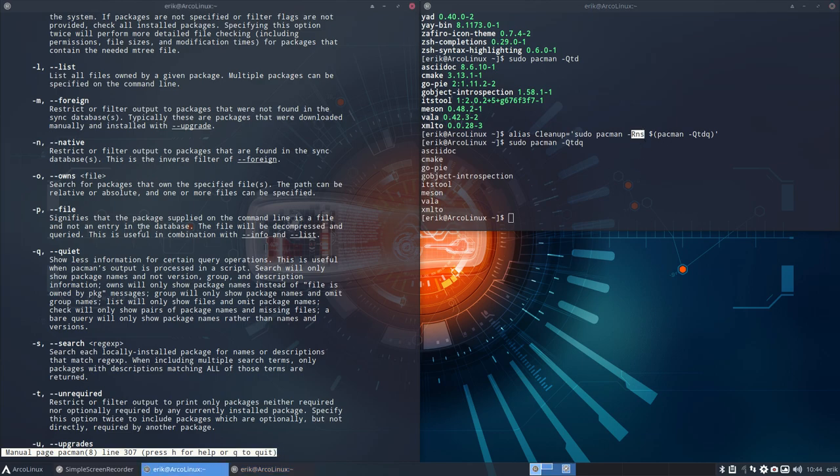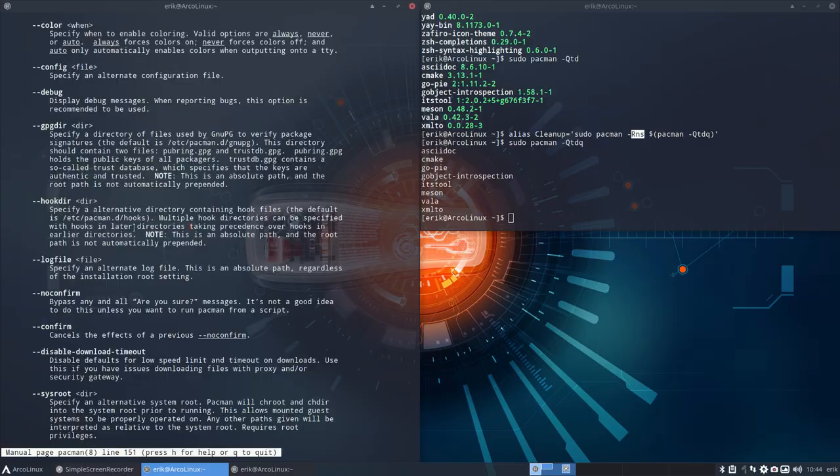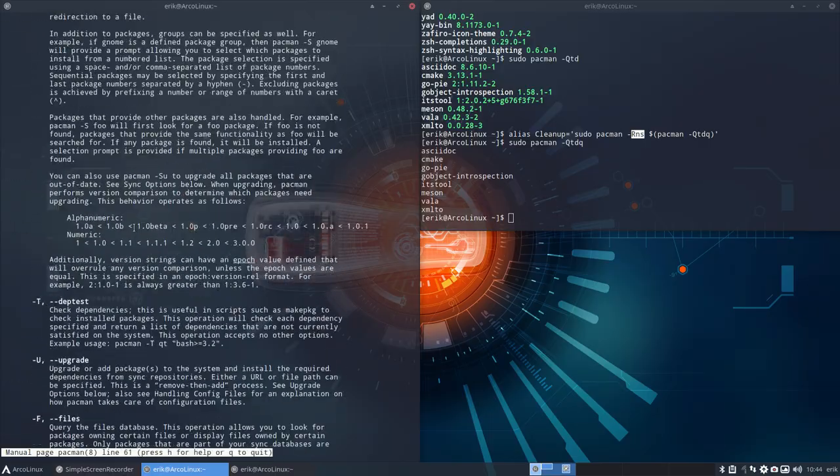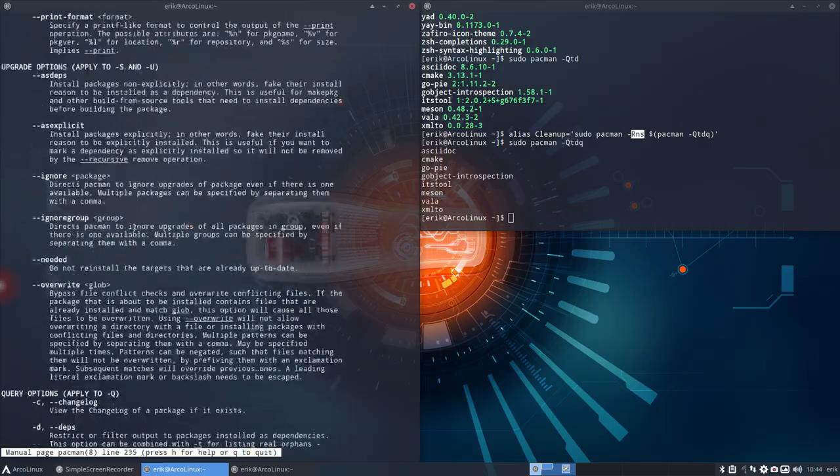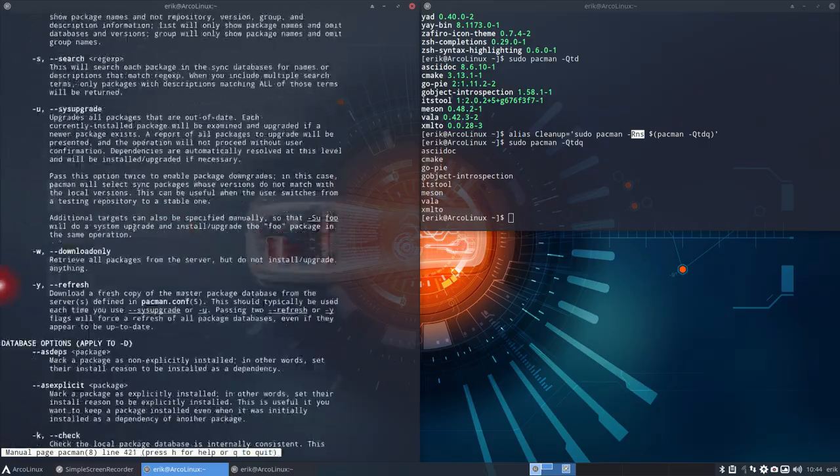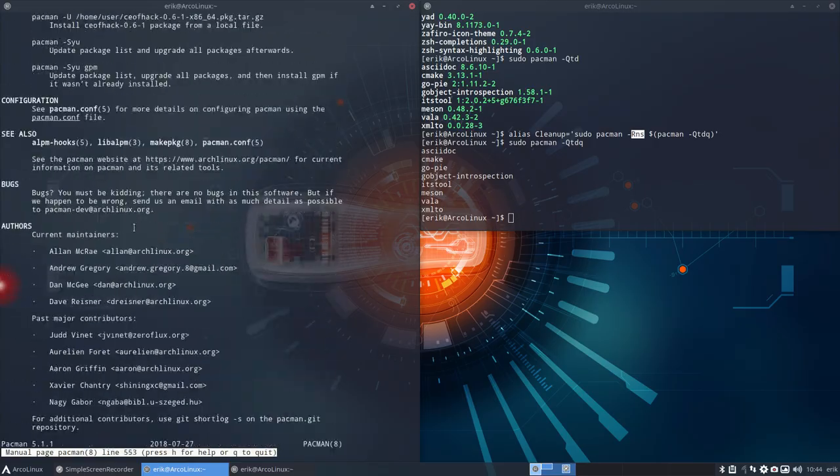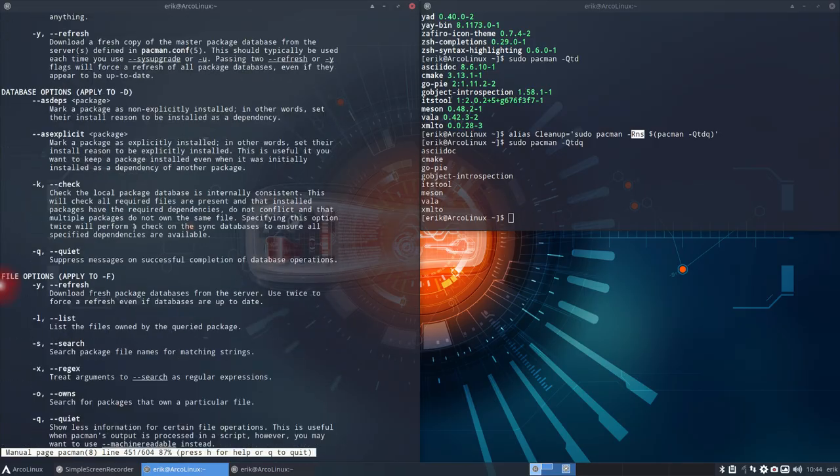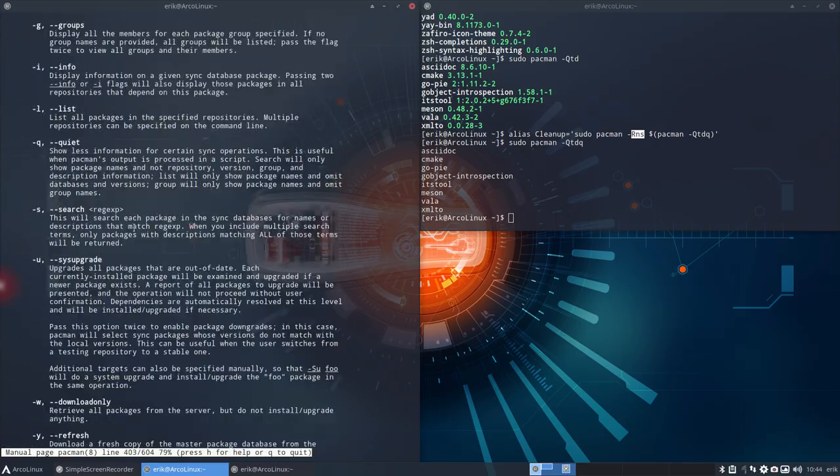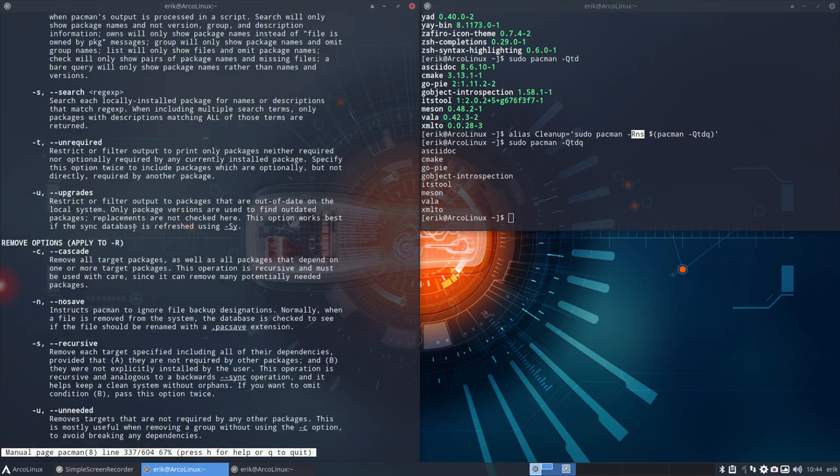RNS. What's RNS? Scroll up. You go to remove section. Where is it? Sync. Nope. Scroll over it again, slower. Here. Remove.